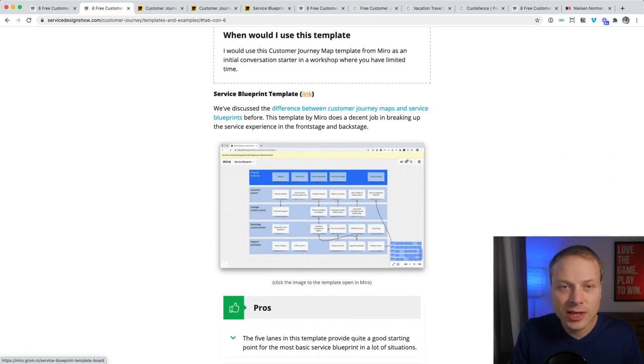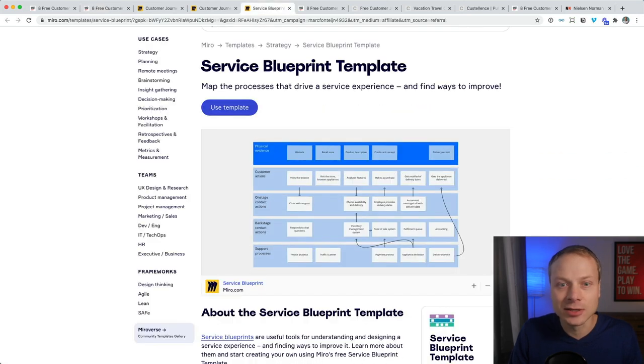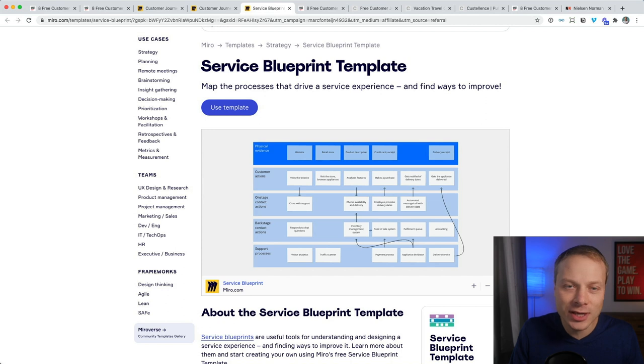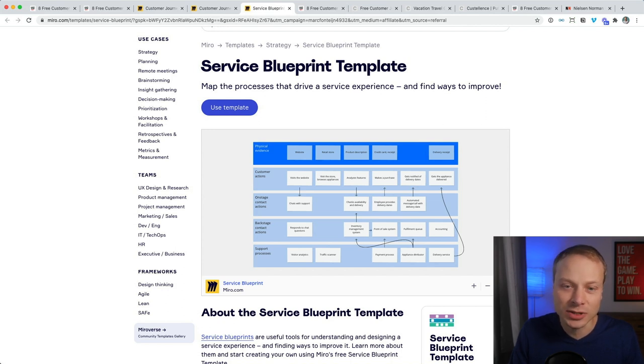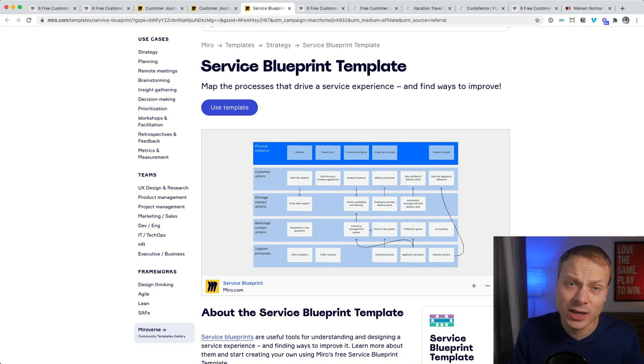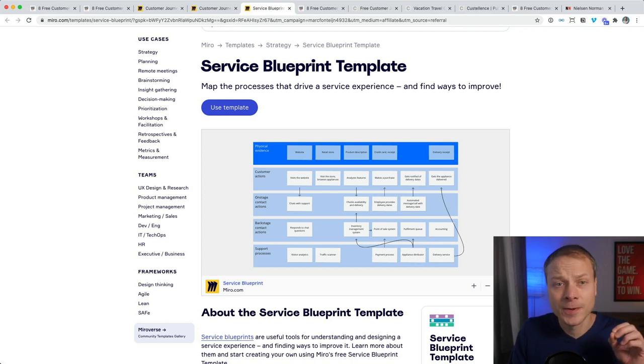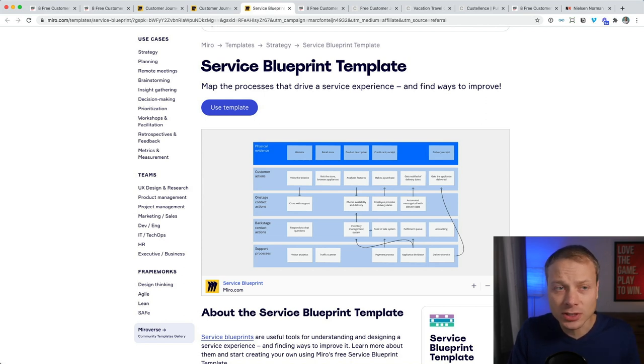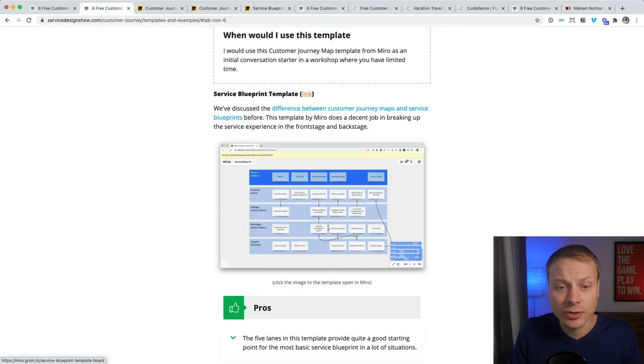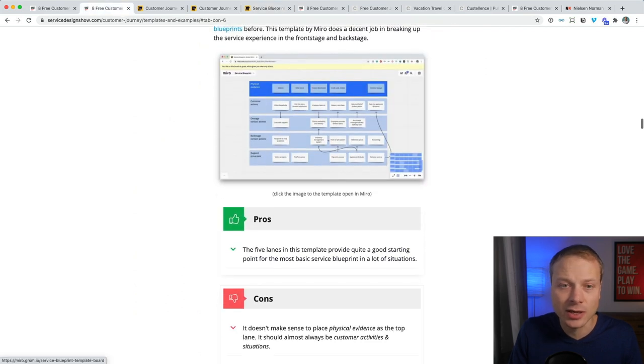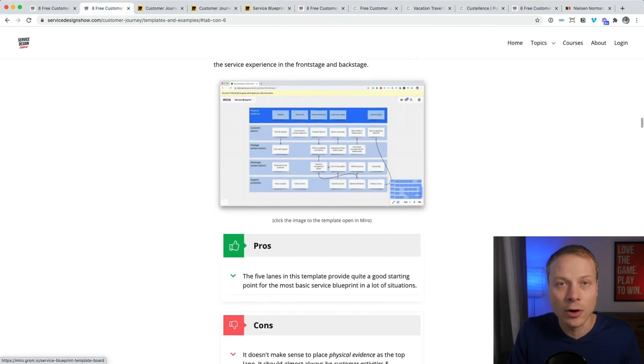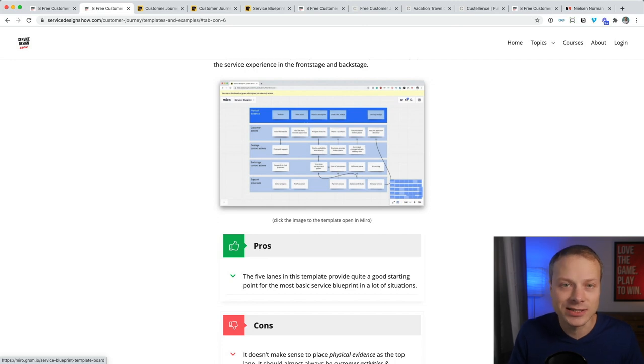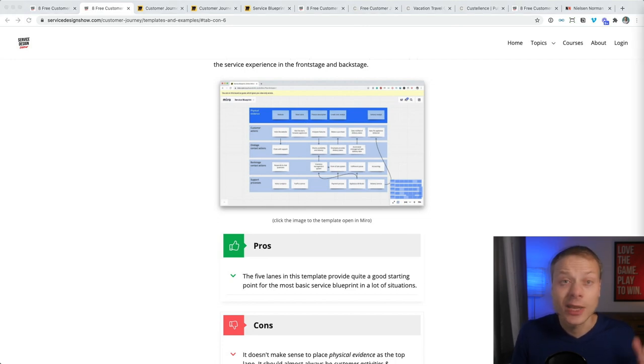There it is, a service blueprint template that looks like this. This already is a bit more fleshed out and looks more similar to what you might expect from a customer journey. If you want to read what the pros and cons are of this service blueprint template, check out the guide. And it's listed over here. And the link to the guide is in the description of this video.